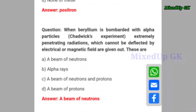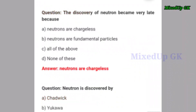Next question: when beryllium is bombarded with alpha particles, extremely penetrating radiations which cannot be deflected by electrical or magnetic field are given out. These are — the correct answer is option A: a beam of neutrons. Next question: the discovery of neutron became very late because — the correct answer is option A: neutrons are chargeless.